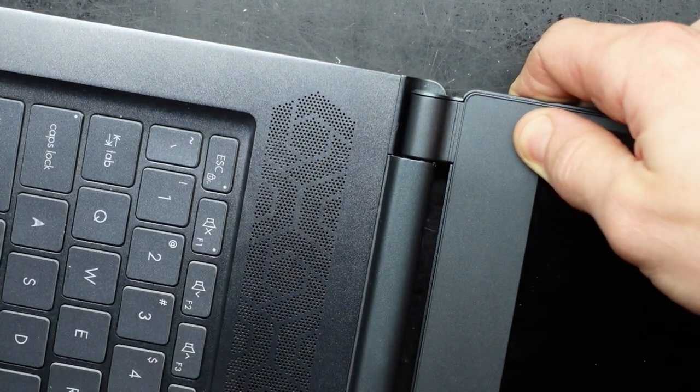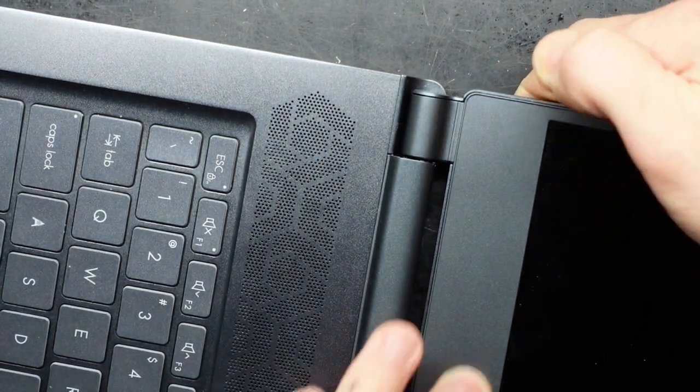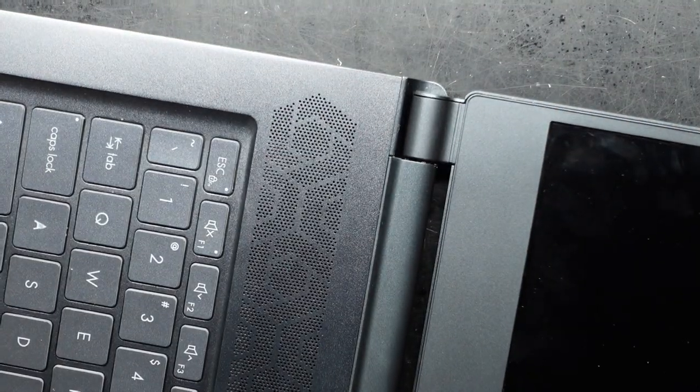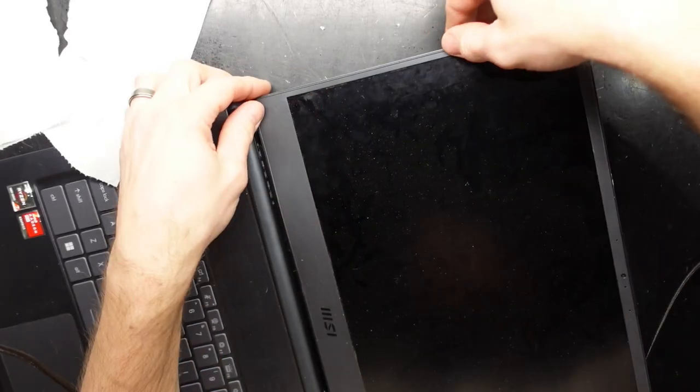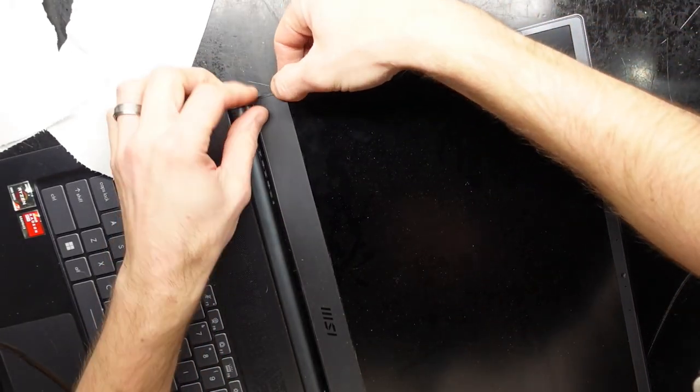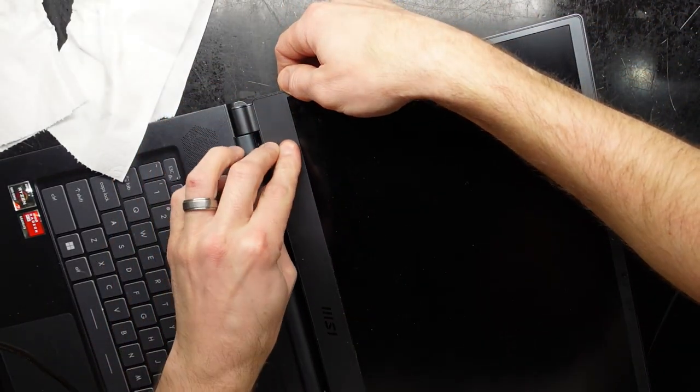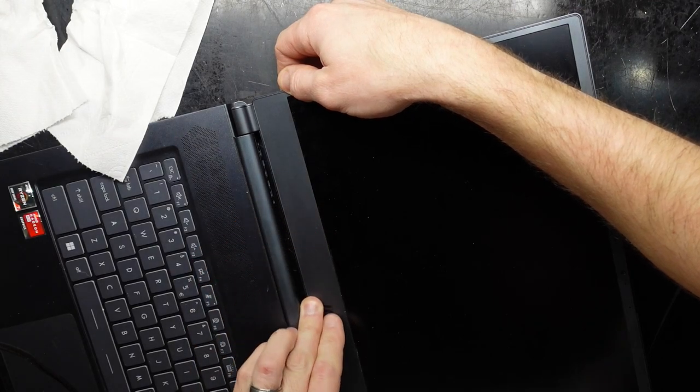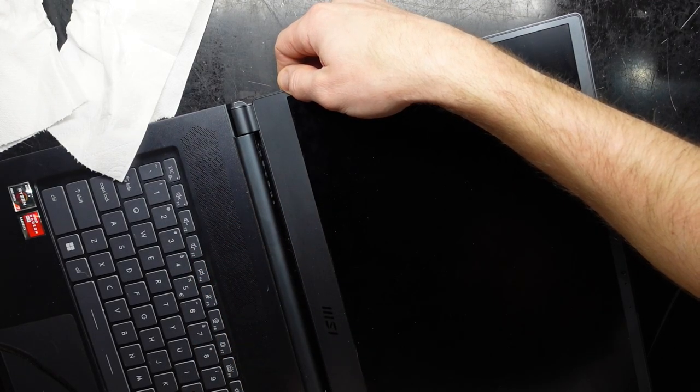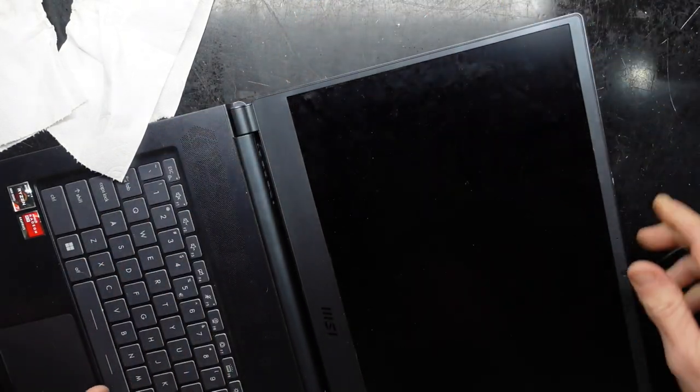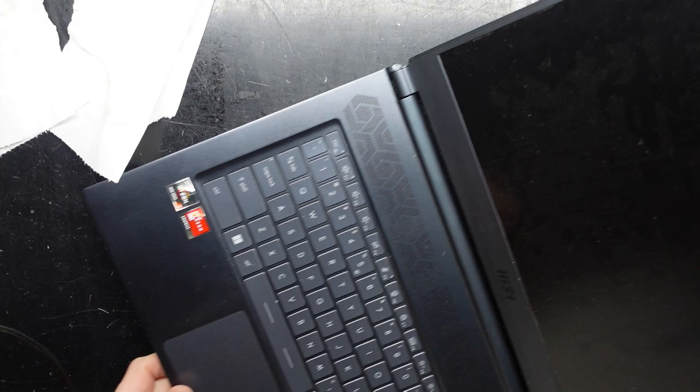I should just be able to push around the edges here, that should click the majority of it back in position, hopefully.